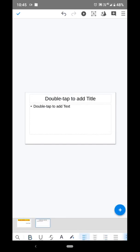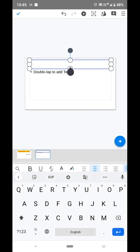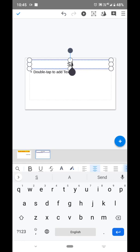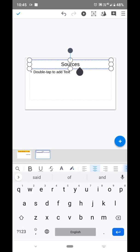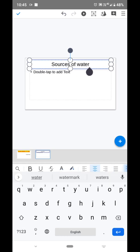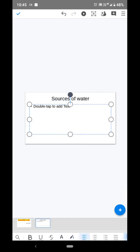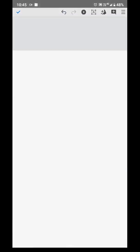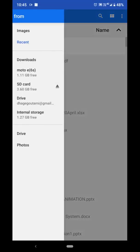Now I will add a title to the new slide. I will explain in detail — the title is 'Sources of Water.' Then we will insert an image here. Click on Local Image to browse for an image from your device.